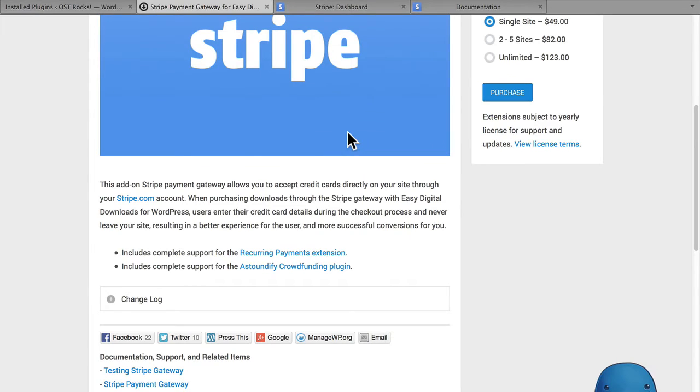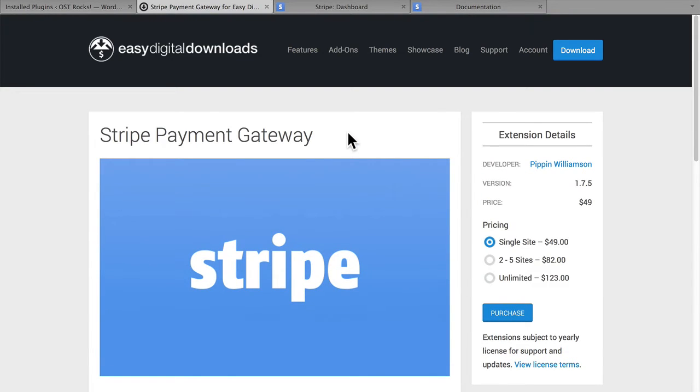It includes support for the Recurring Payments extension, and the Astoundify crowdfunding plugin. Something else it does that isn't on this page, but I checked with Pippin and he confirmed with me.